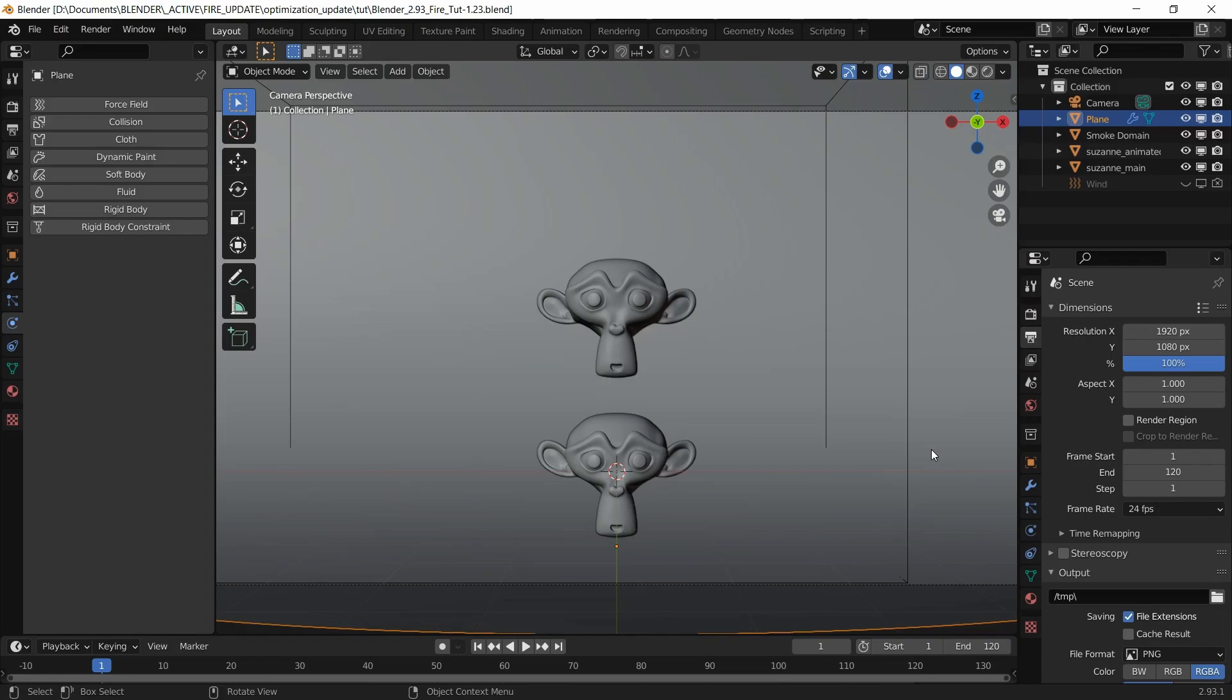Welcome to the third part of this tutorial, where we're going to cover render optimization and also change a little bit of the fire shader itself.